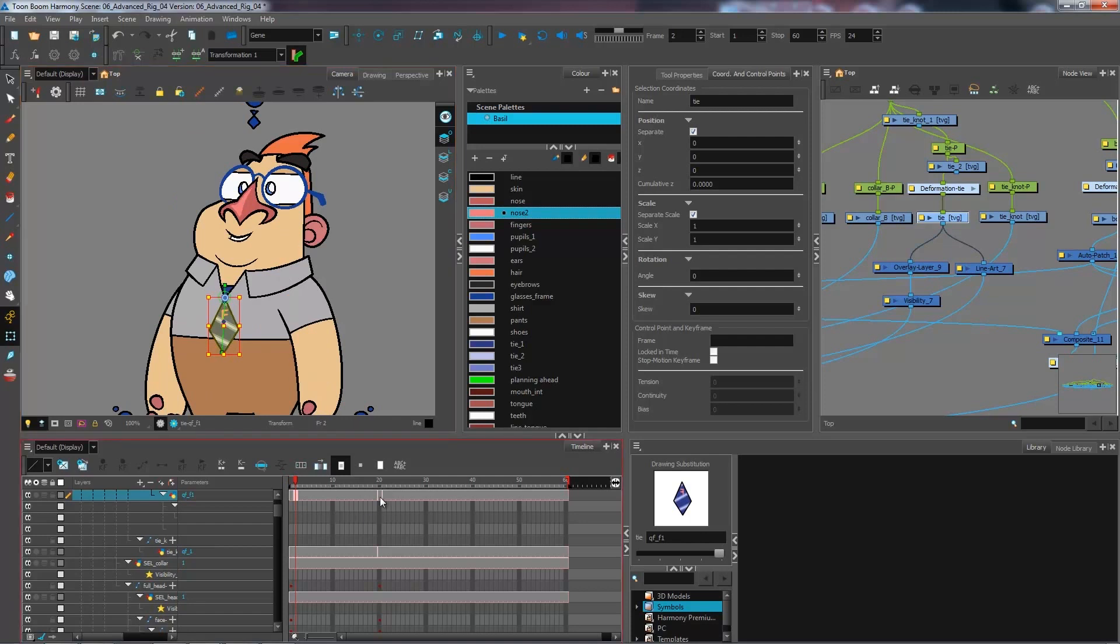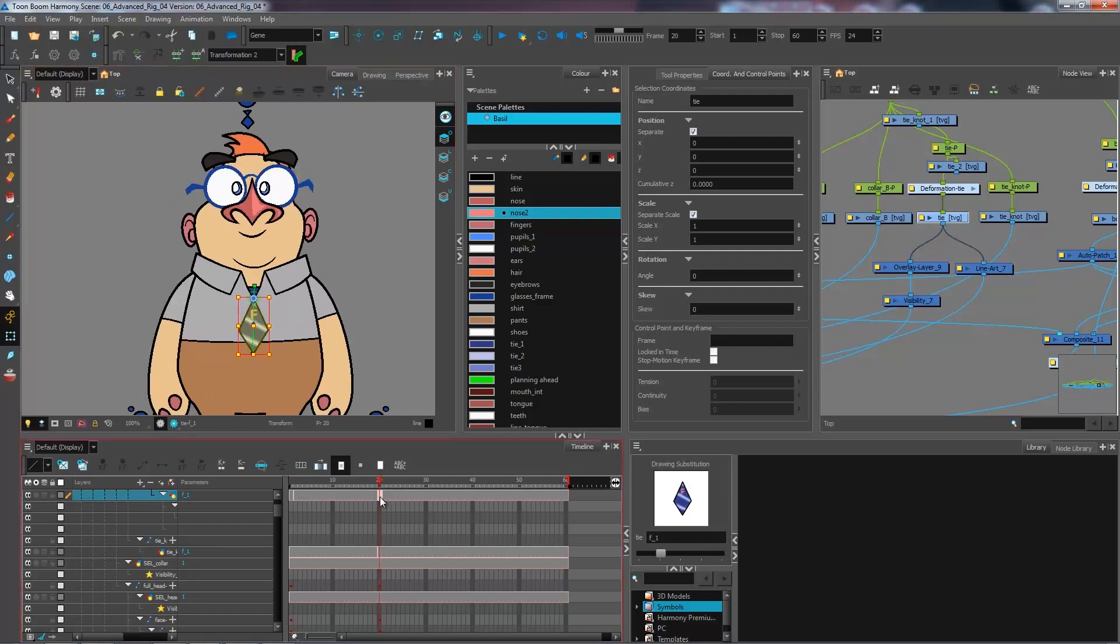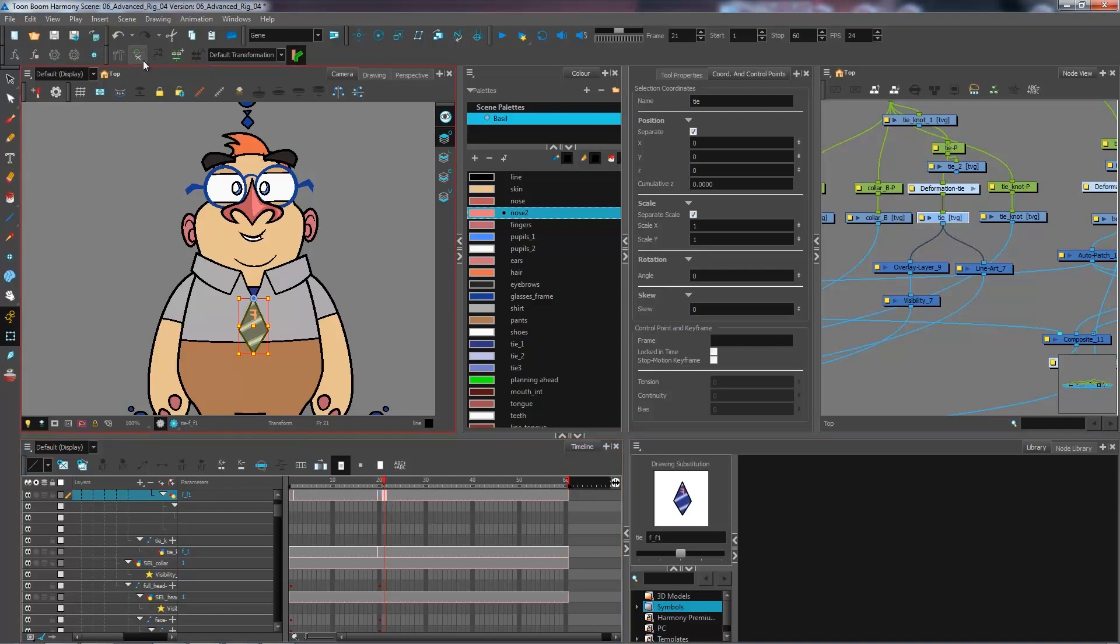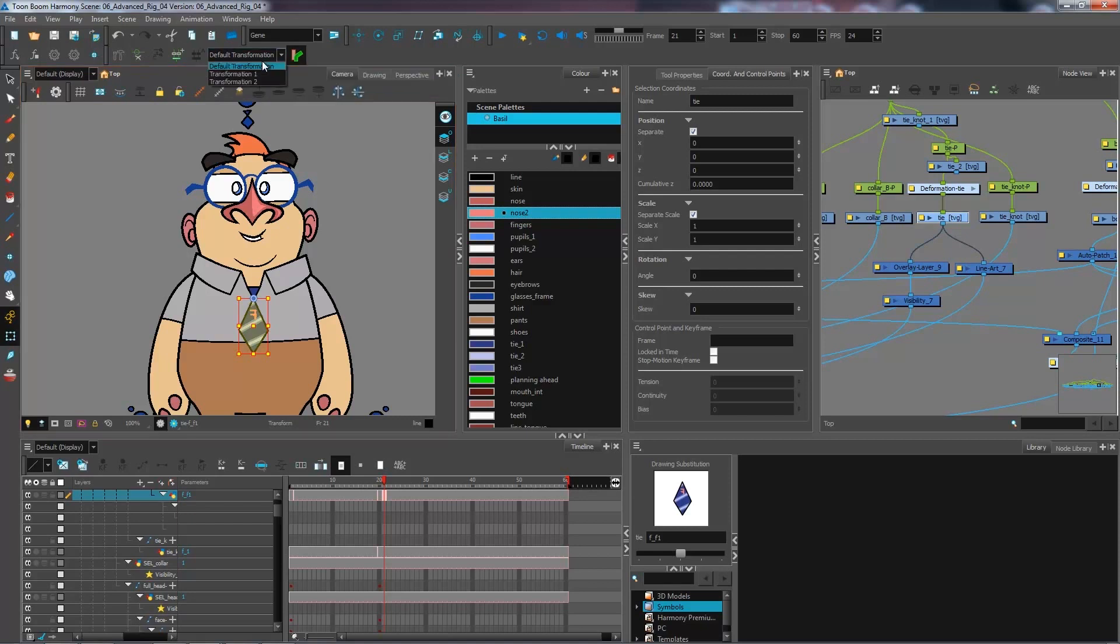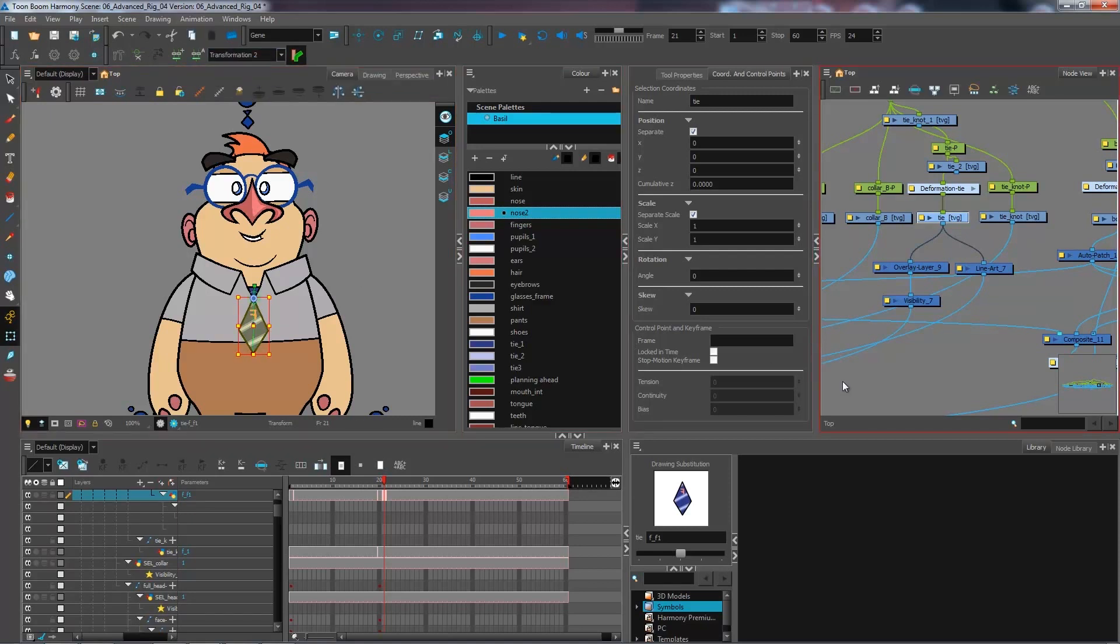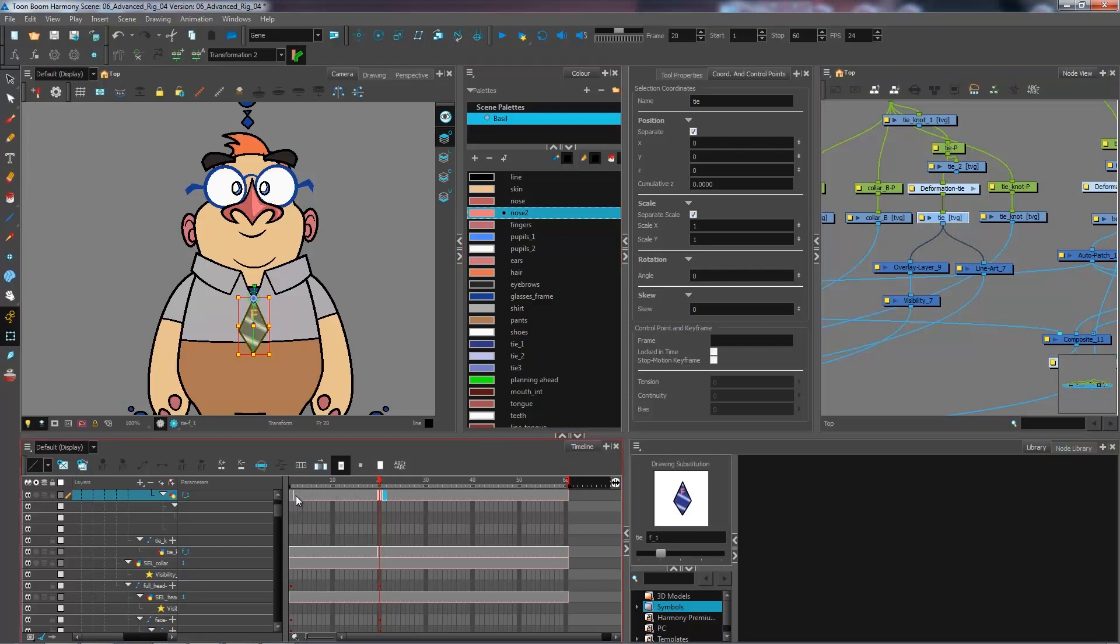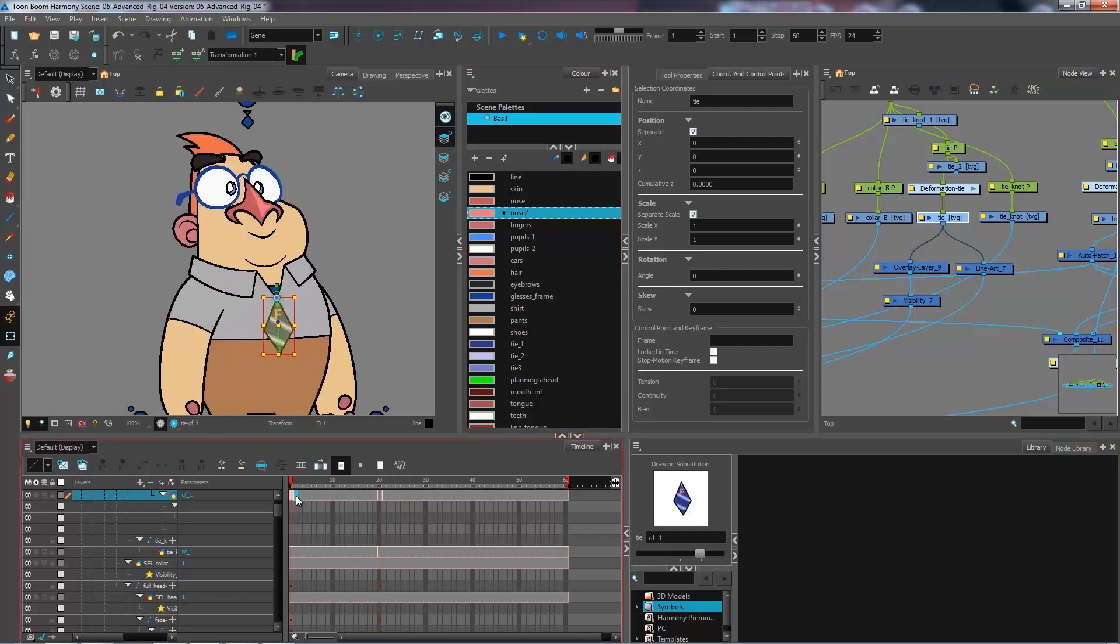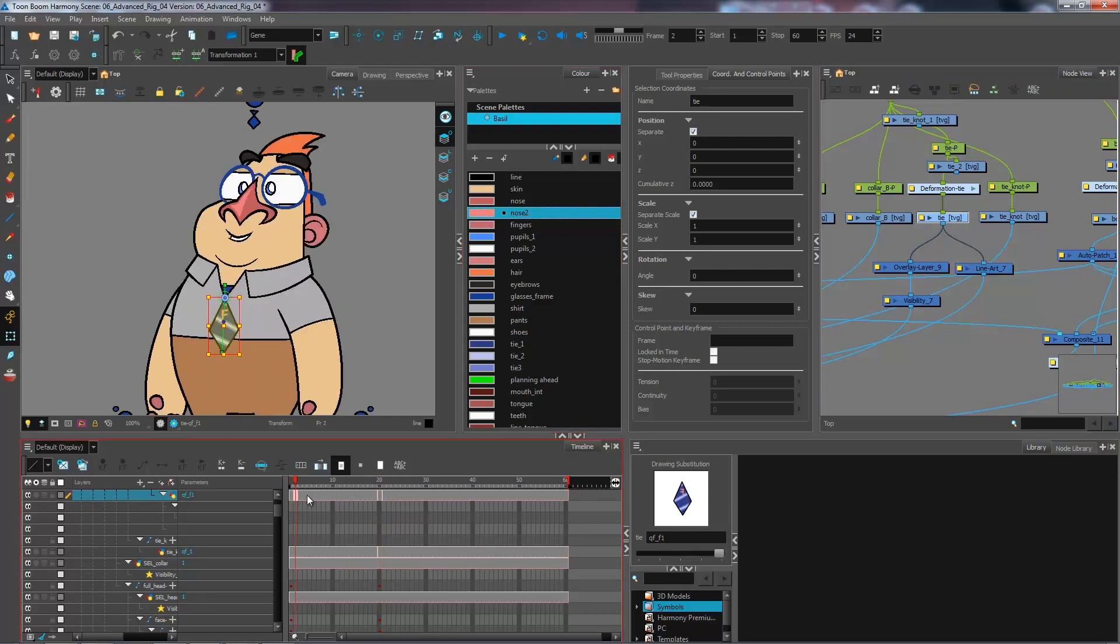So now it's using the same one. And in transformation in the second drawing, we want to be using the deformation chain number two. So I'm going to set it here. And there we go. Now we have both of our drawings using the same deformation.